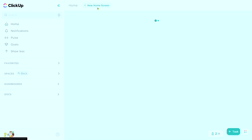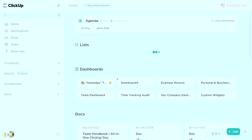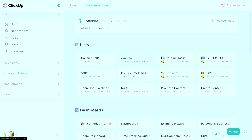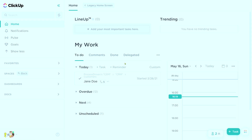This is the new home view. If you have the legacy view, it looks something like this. But nonetheless, this is showing us our overview of our day inside ClickUp.